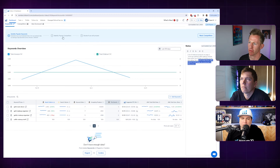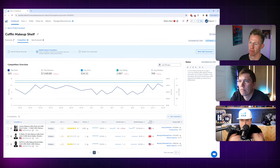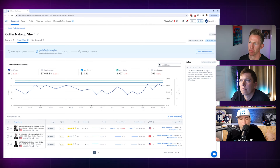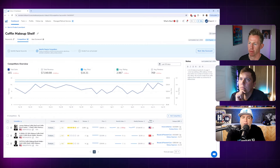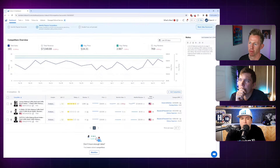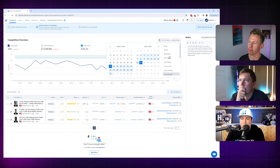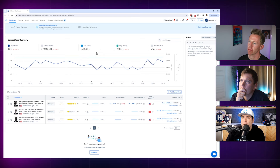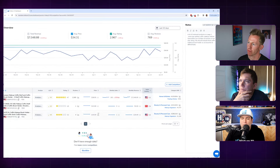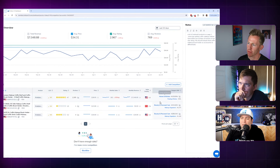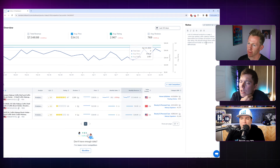The second step is to put in some competitors. This is what you should be doing anyway when validating a product — whether you found it in Helium 10, Alibaba, Pinterest, or elsewhere. I found three coffin makeup shelves and threw them in. It gives you an overview: total sales, 30-day sales history, average price, where sellers are based (US, China, Europe), monthly sales history, rating history, listing quality score from listing analyzer, and BSR history.